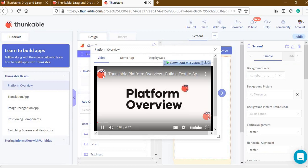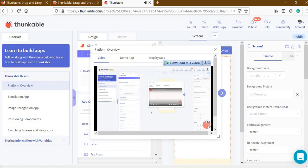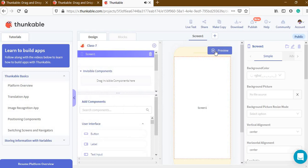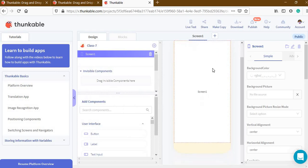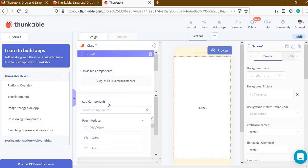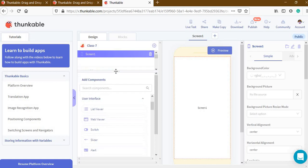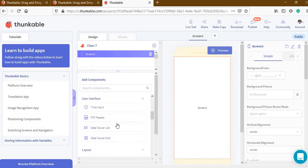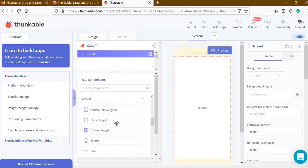Welcome to Thunkable — the platform where anyone can build their own mobile apps in just a few minutes. Now this is the screen. You can see there is a dummy mobile screen where we will create our app. On the screen you can also see a lot of components that you can use to build your own app.